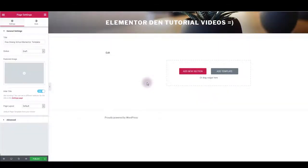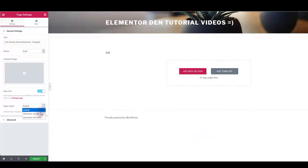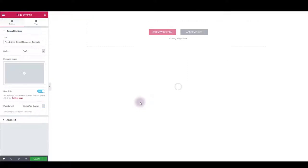First thing you might want to do here is to go to settings and then change page layout. I want to get rid of this default header and the footer, so I want to choose Elementor canvas here. And as you can see, this is going to leave me with only a blank page.